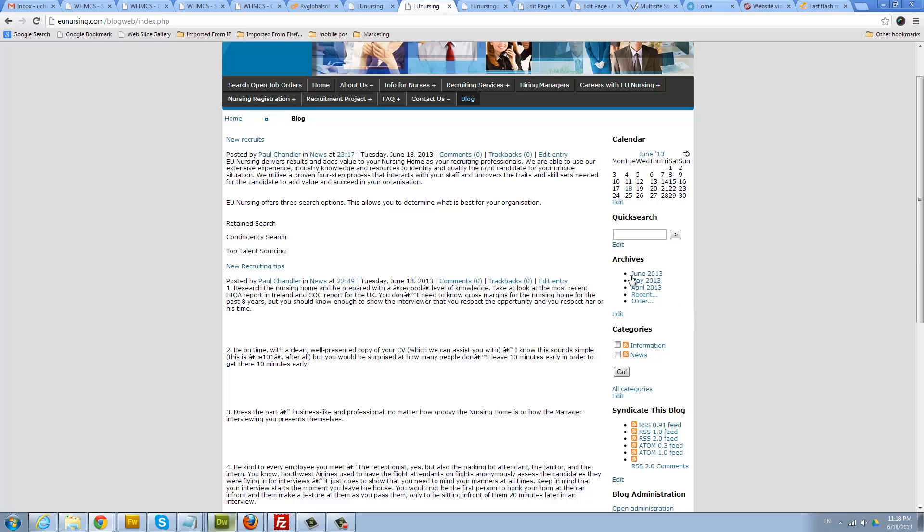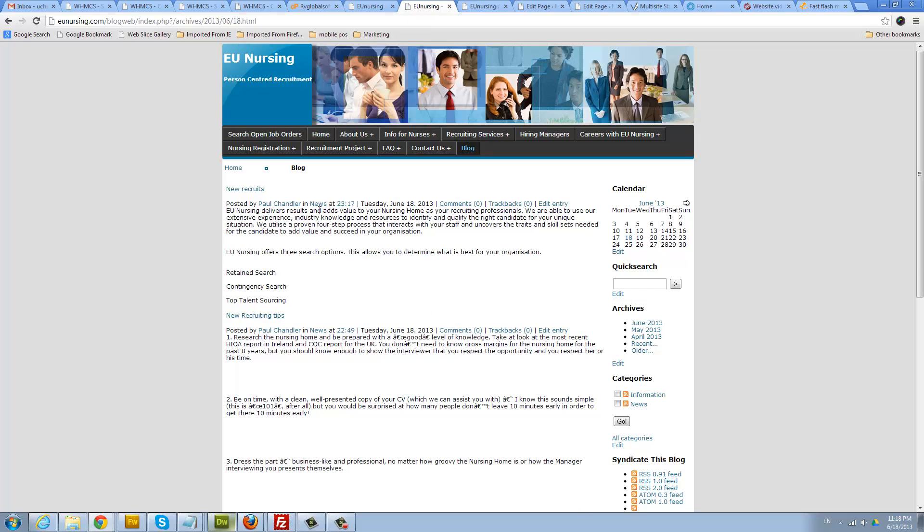As you know, blogs are arranged by date. So when you click on the current date, it will show you the blogs posted that particular day. That's how blogs work.